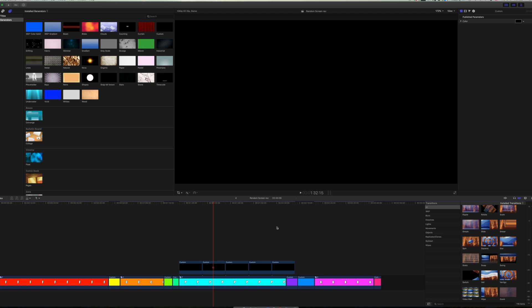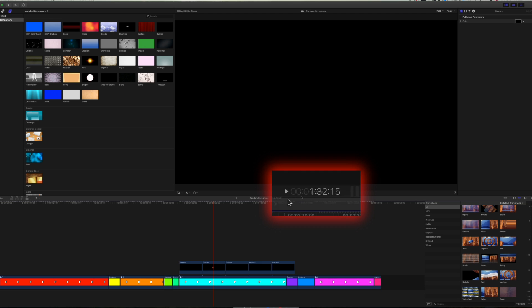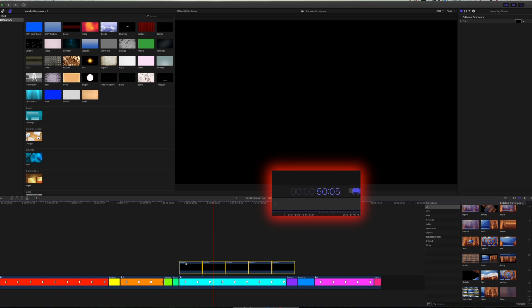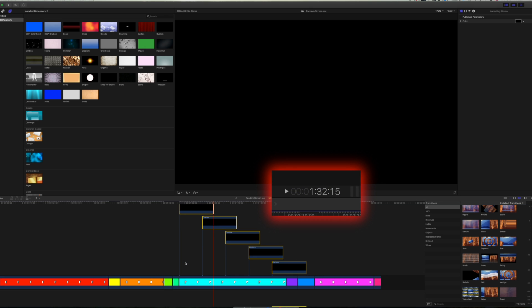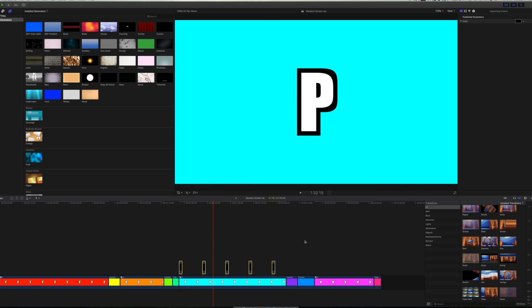Bear in mind that when you're punching in your numbers, remember you're adding hours, minutes, seconds, then frames. So for example, 15 seconds would be one five zero zero. And one and a half seconds would be one one two, if your timeline is in 24p.